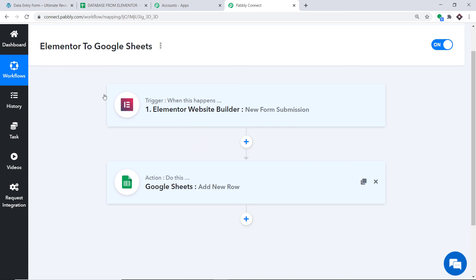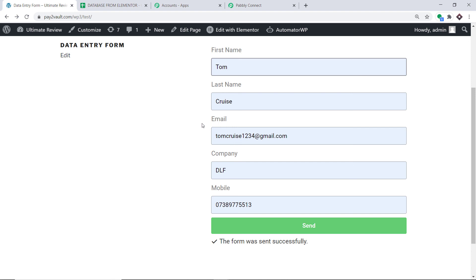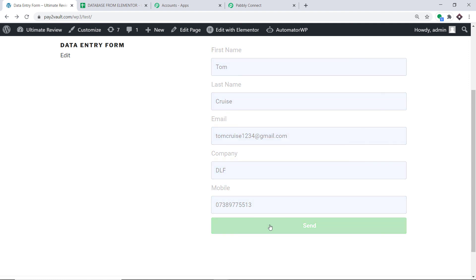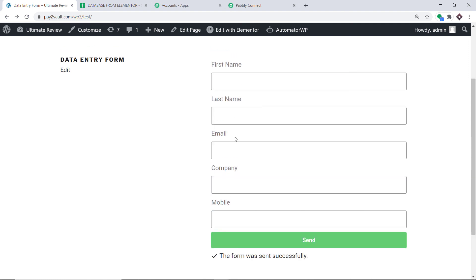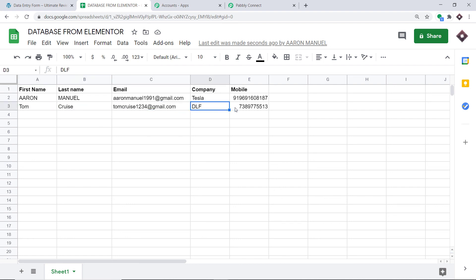Let's make some more entries. This time the person is Tom Cruise, the email is tomcruise1234@gmail.com, the company he works at is DLF, and this is his phone number. Let me click on Send. It shows the form has been sent successfully. Let's check Google Sheet — we have the name Tom, last name Cruise, this is the email, this is the company, and this is the phone number. Our integration is working absolutely fine, meaning anytime a form submission happens in Elementor it will be reflected as data in Google Sheets.